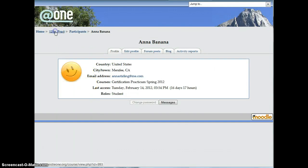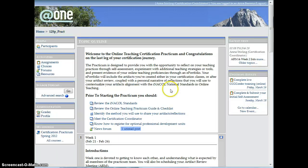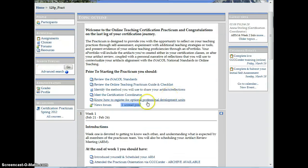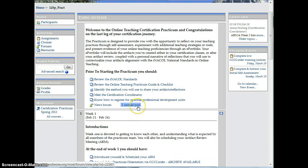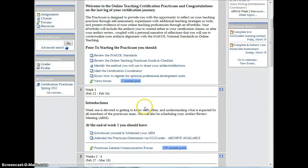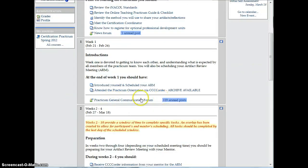Now when you return to the course, you'll see that there are indicators for how many posts have not been read in each forum.